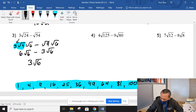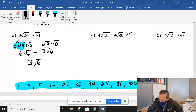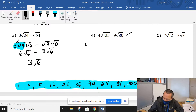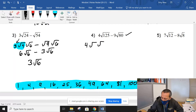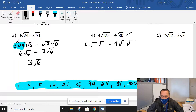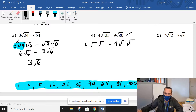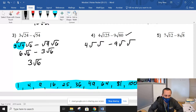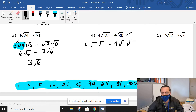Number 4, same thing — see what we can come up with. We're going to have a 4 and then try to come up with two numbers to give you 125. And then minus a 9, and two numbers that will give you 80, with one of those numbers being one of the highlighted perfect squares.